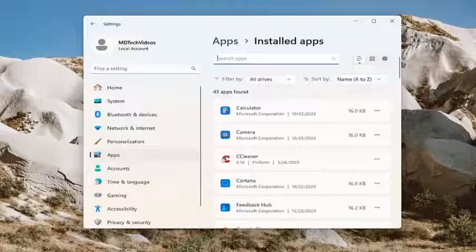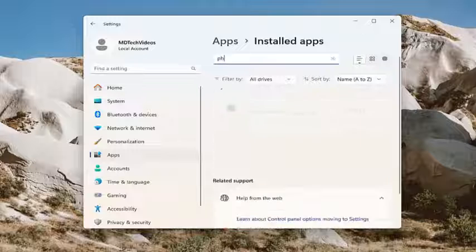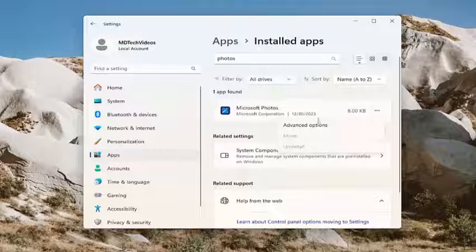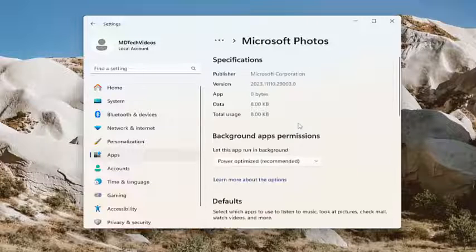In the search apps field, type in photos. Best match should come back with Microsoft photos. Go ahead and select the three dotted icon next to it, and select advanced options.